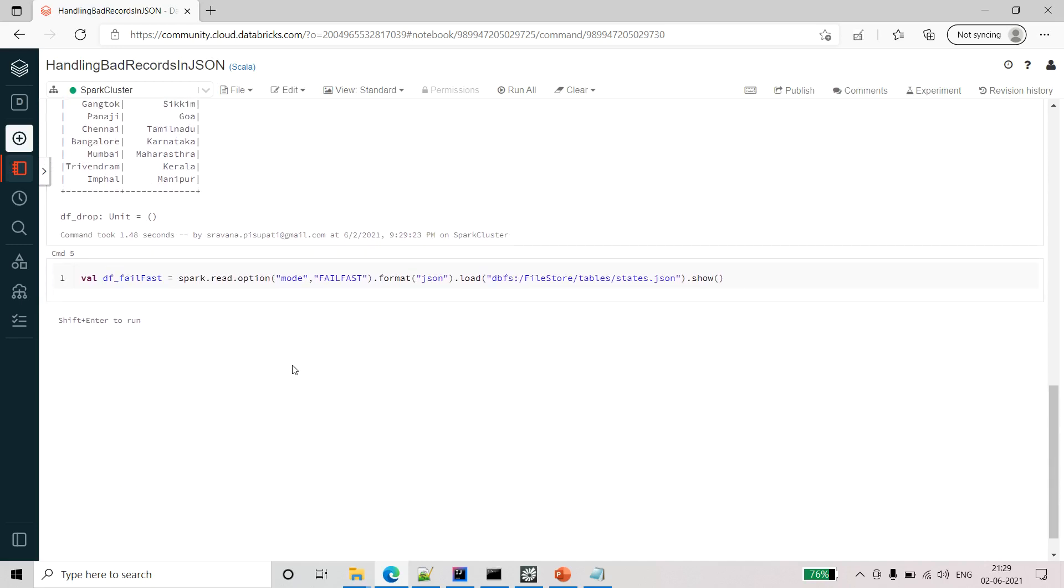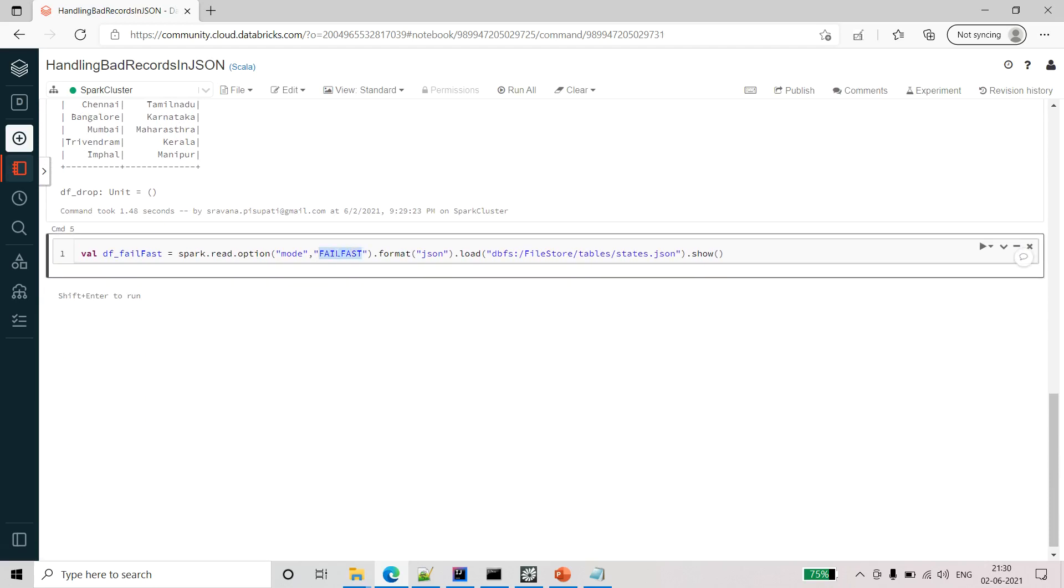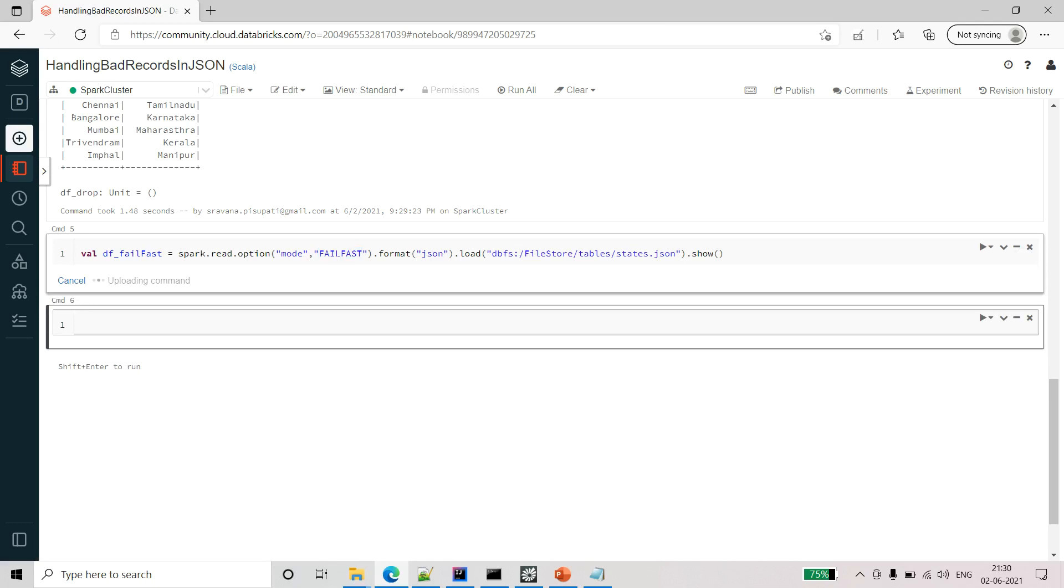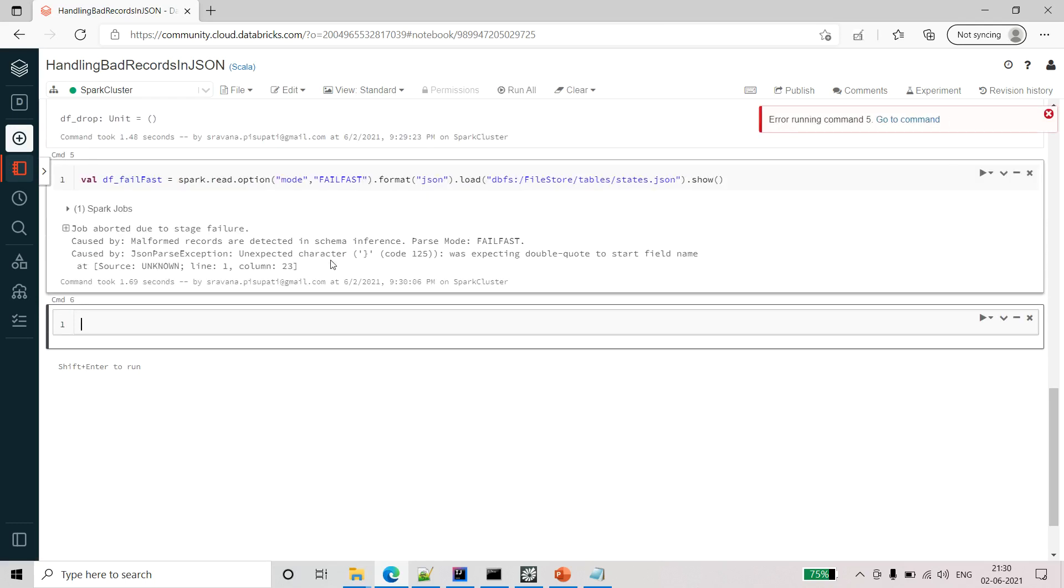Next coming to the final option available in Spark which is fail fast. Let me run this command and show you. What it will do is it will fail immediately when there is an error or any unexpected character or any corrupted record present in the file. It will stop the Spark process immediately.